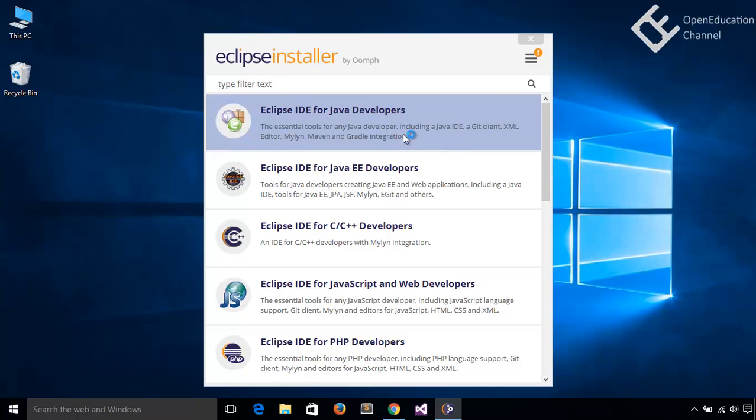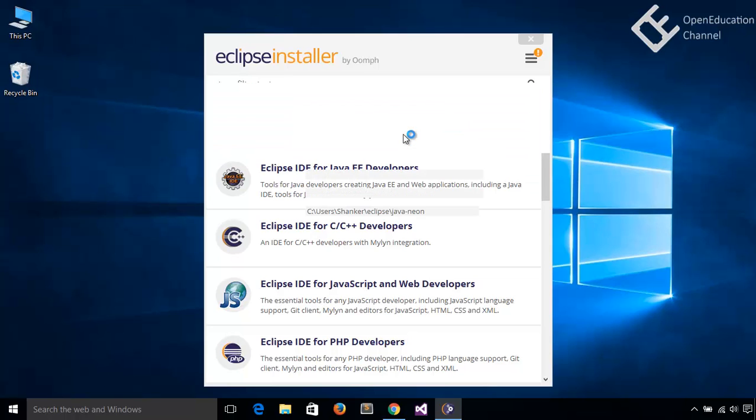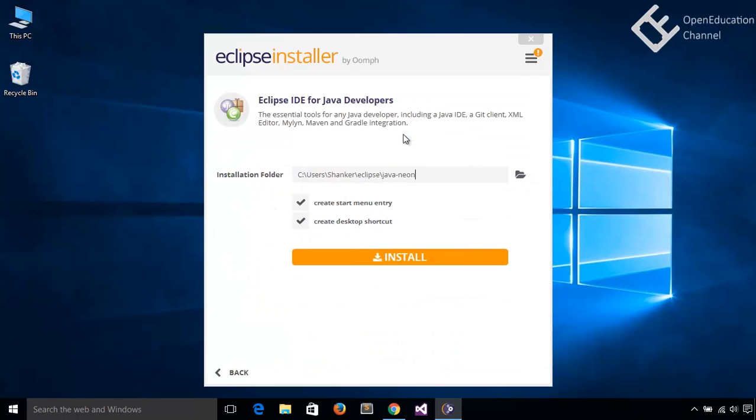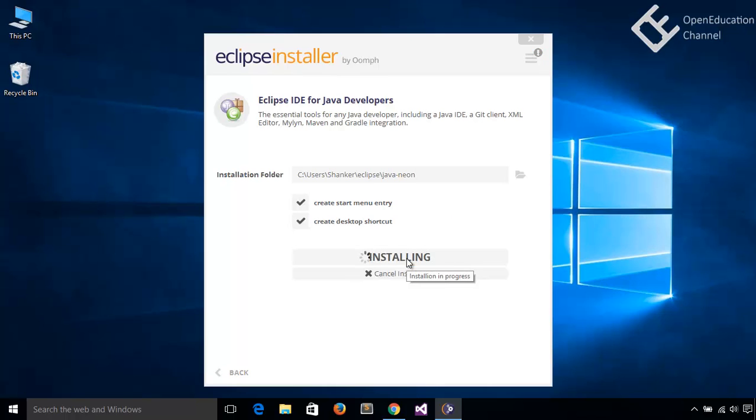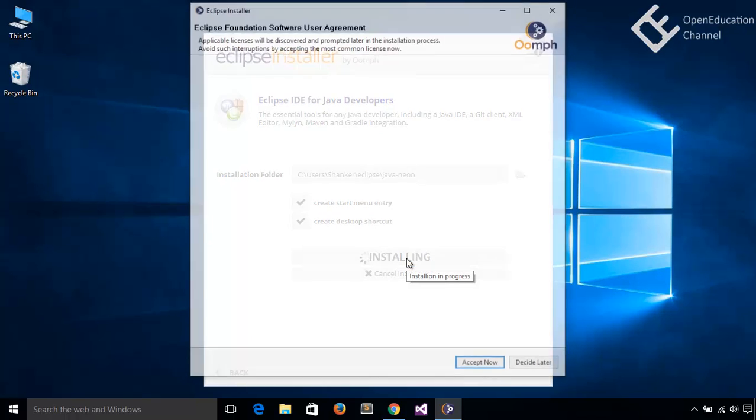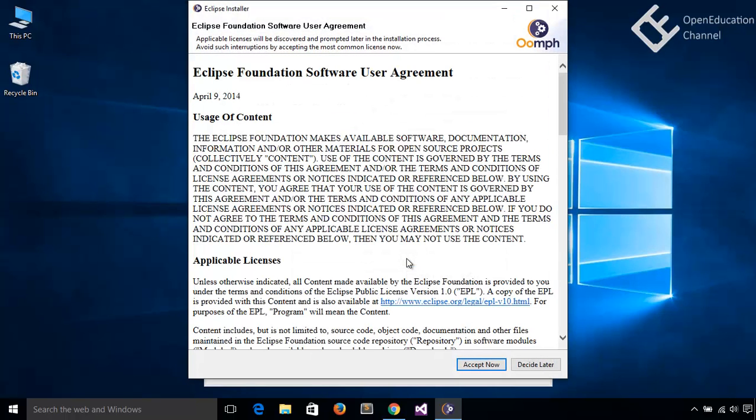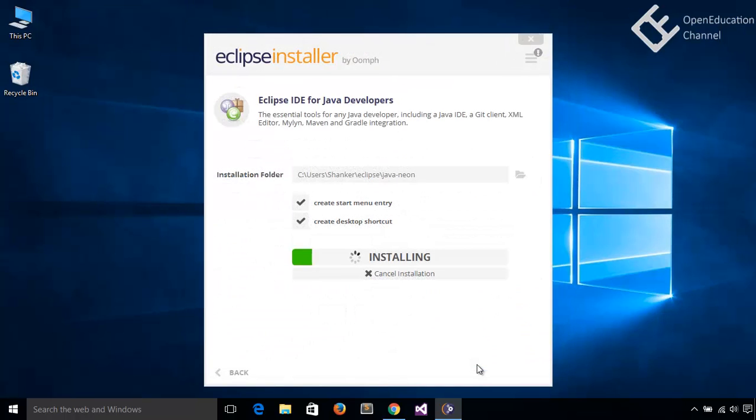So let's install for Java Developers. Here just asking for installation path. You can change this or go with the defaults. Click on install button. Click on accept now to accept the term and conditions. Installation will start.